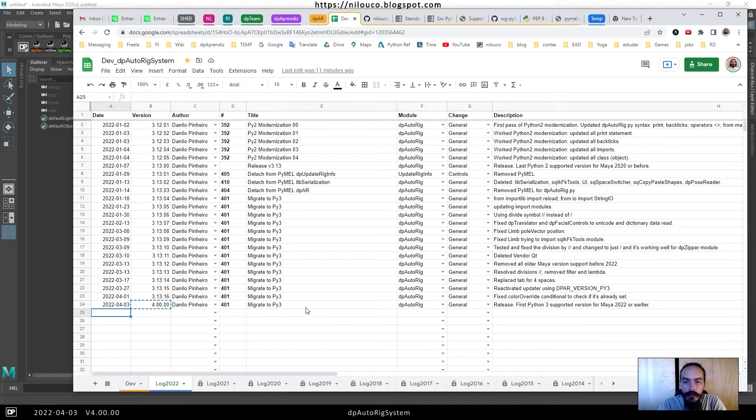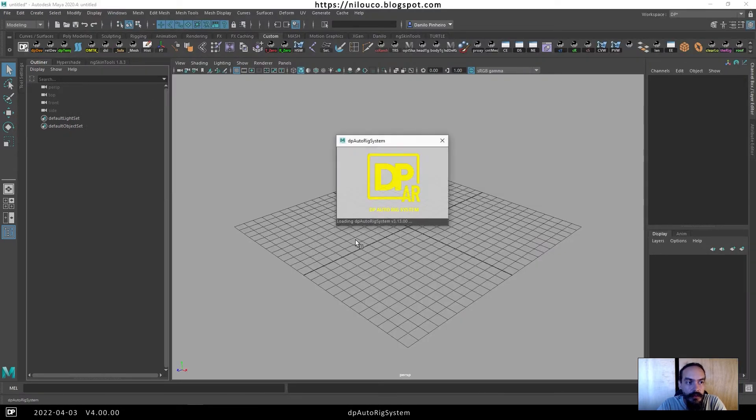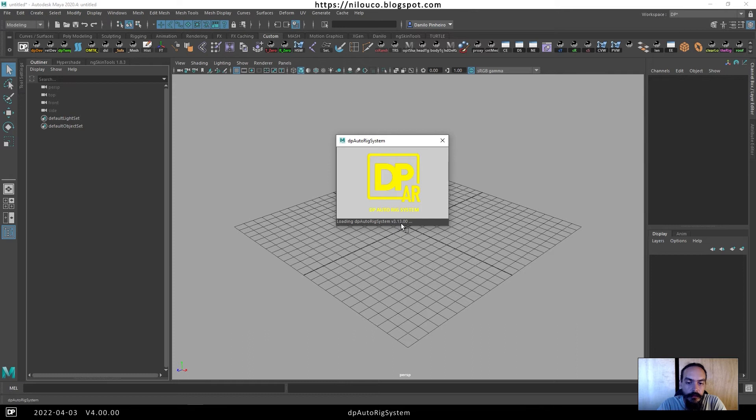I will show you a little about this. In Maya 2020, it will load version 3.13.